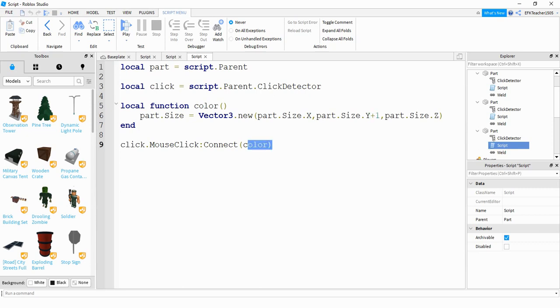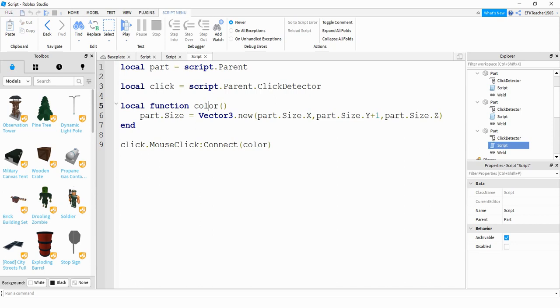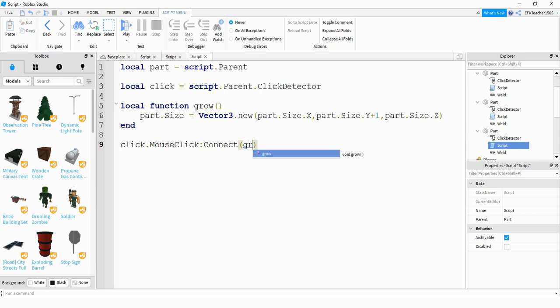After that, just like I have in the other ones, it looks like I forgot to change this, but the function name doesn't really matter. Let's just make this grow. And we'll put grow here. So what this last line is doing, it's connecting that click detector to the function. So whenever the part is clicked, it's going to run the function that you defined.